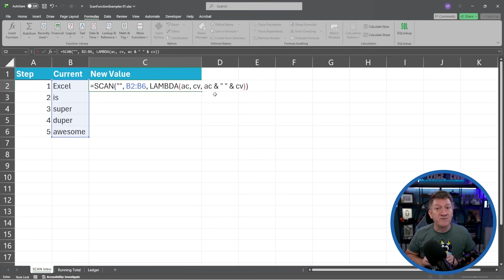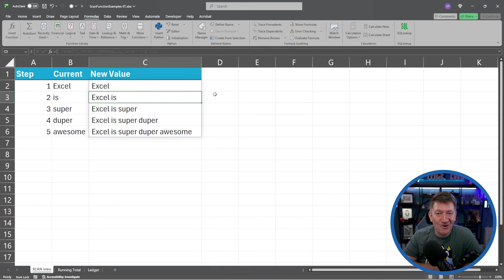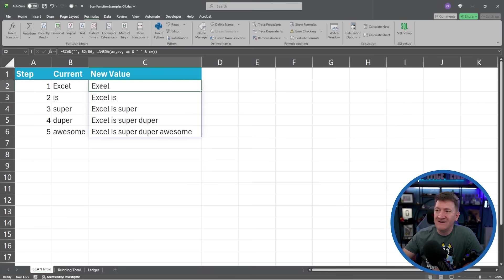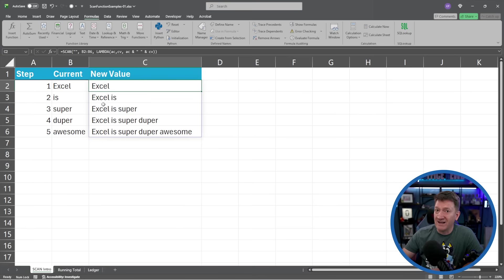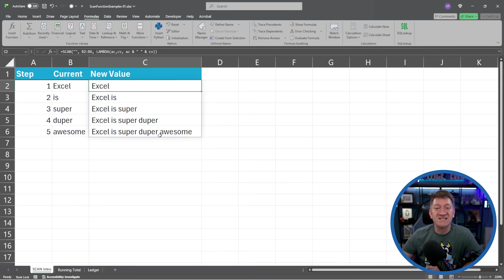I'll close the parentheses for the LAMBDA, close the parentheses for SCAN, and hit Enter. The first step returns 'Excel' since there's no initial value. The second step takes 'Excel' and combines it with the next value to give 'Excel is.' Then 'Excel is super,' then 'Excel is super duper,' and 'Excel is super duper awesome.' This is the SCAN function.